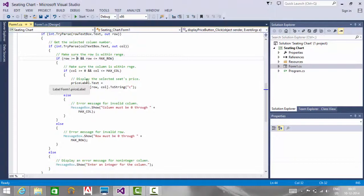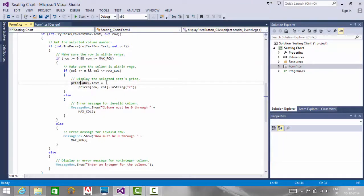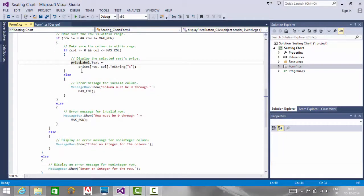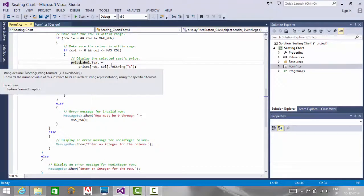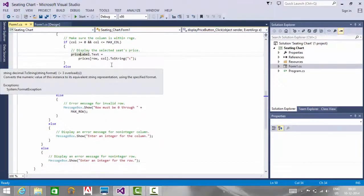If both conditions are satisfied, then we are displaying the price label with the price based on the row and column that was entered.